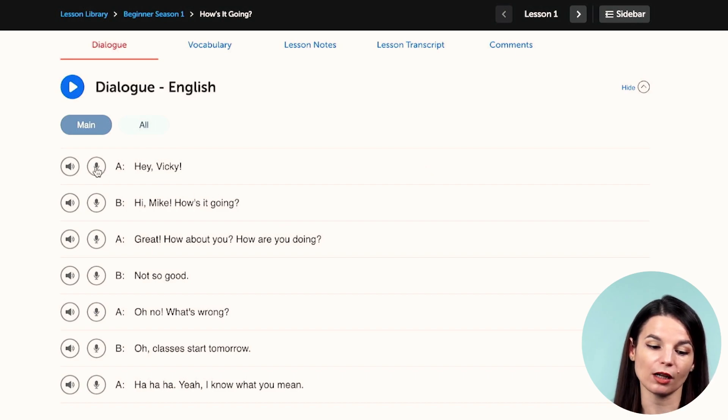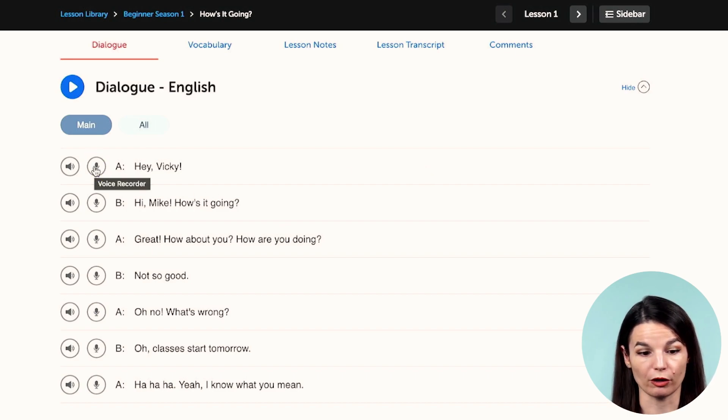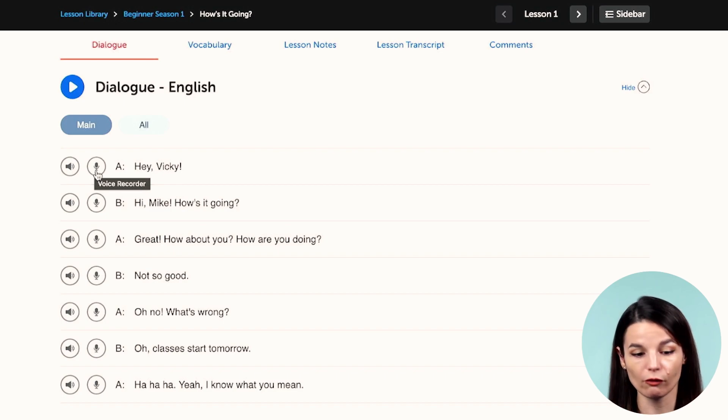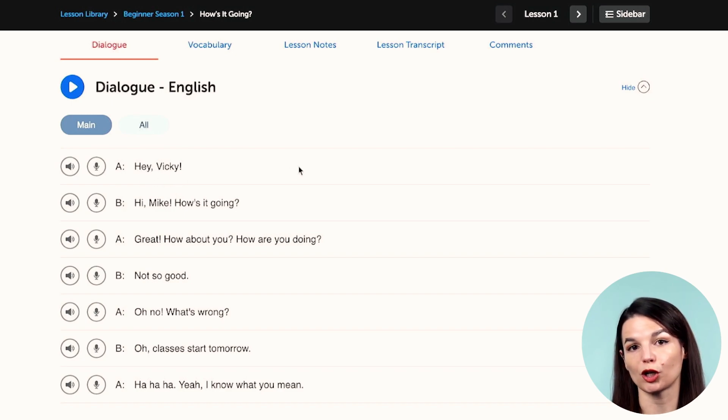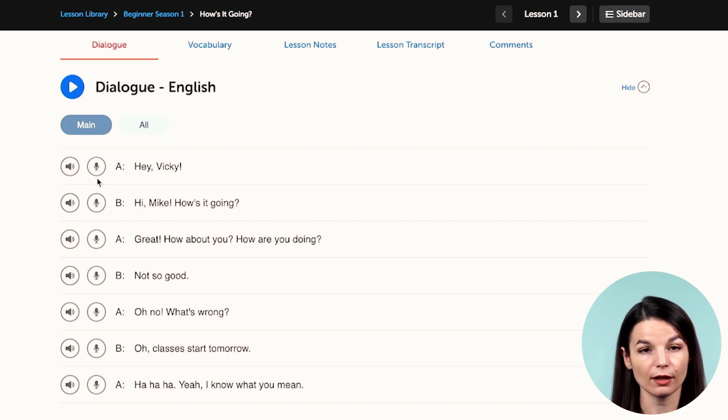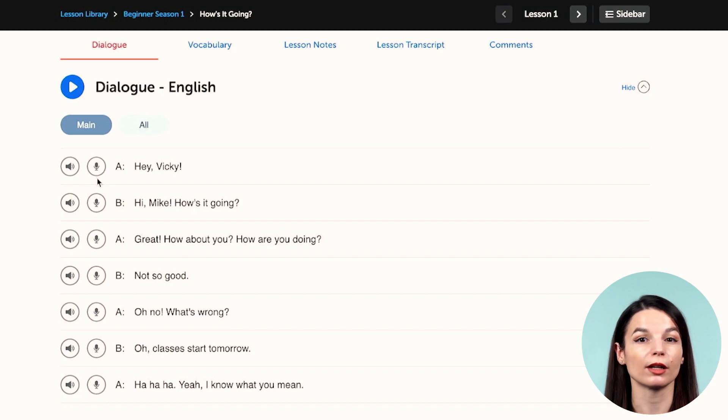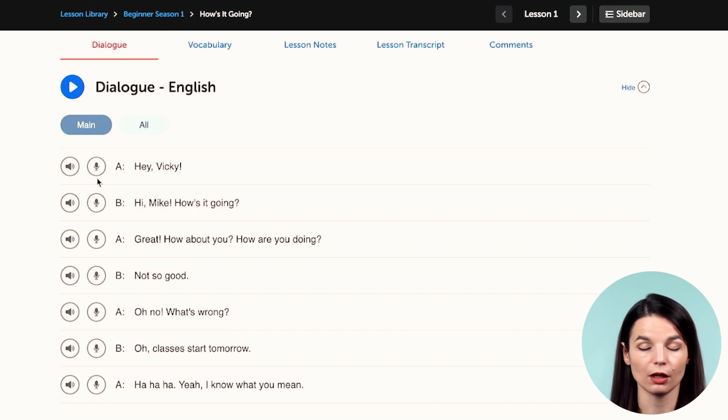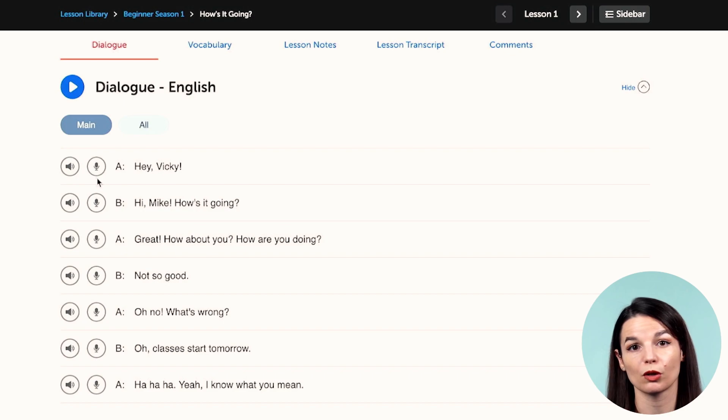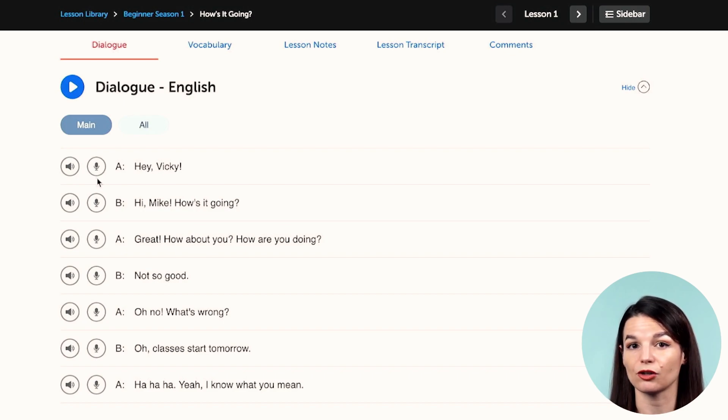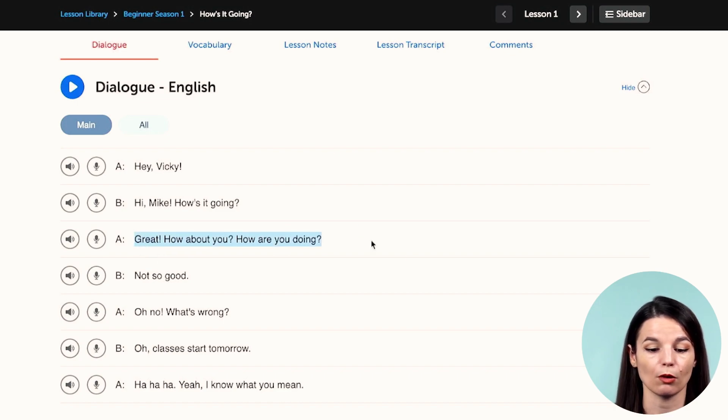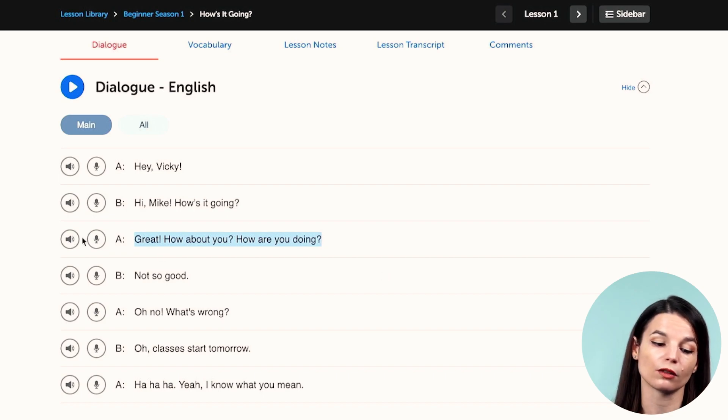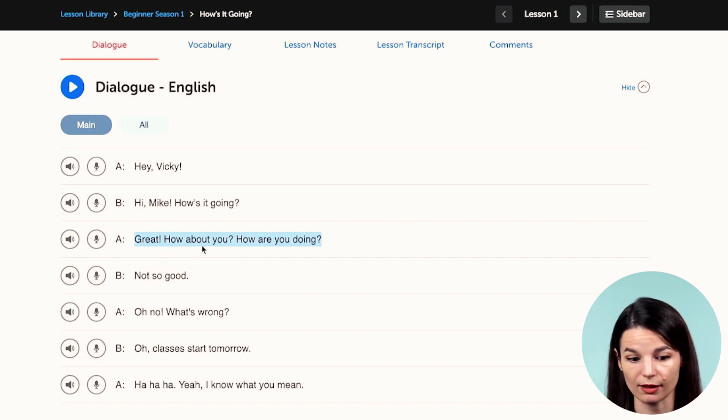So the second thing I want to talk about is this voice recorder function, this icon right here. If you click on this, you will be able to record your voice saying the line. So this is really helpful if you want to work on your pronunciation, because by recording your voice, you get the opportunity to compare your pronunciation with the pronunciation of a native speaker. So this can really help you to make sure that you are pronouncing the words correctly and also using natural intonation. This is super helpful in longer lines like this one, for example.